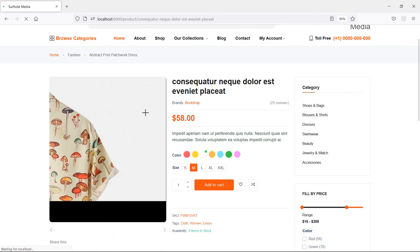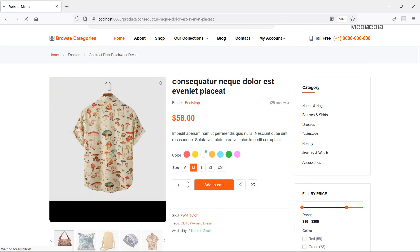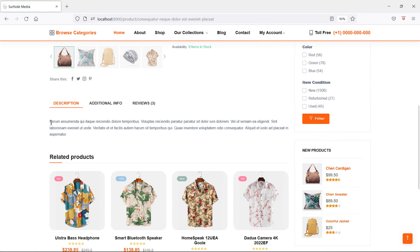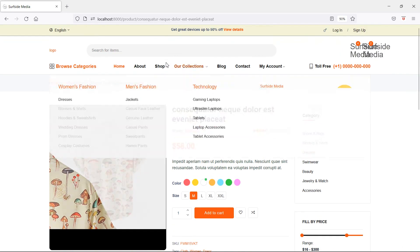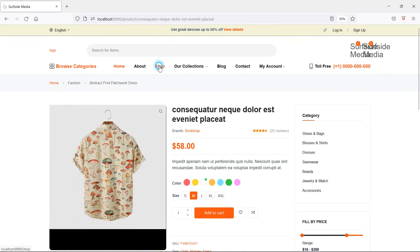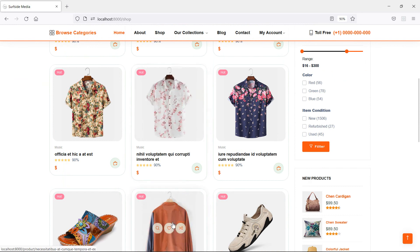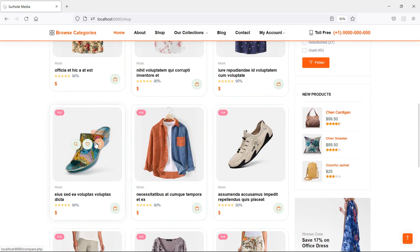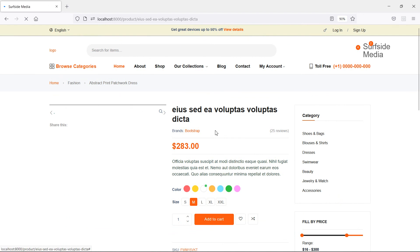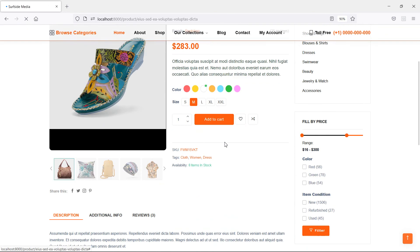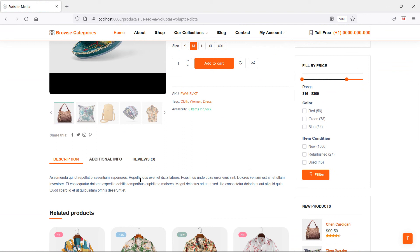Refresh the page and you can see the image, title, price, short description, and description all displaying correctly. Let's check another product — go to the shop and click on a different product. You can see the image, title, price, and all the details.